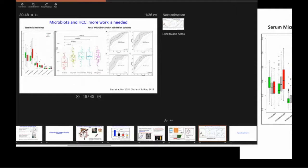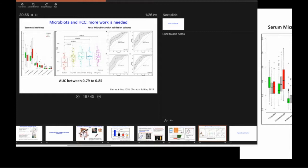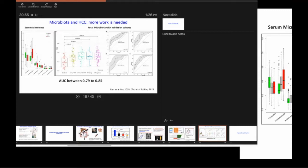It has been studied in NAFLD, alcohol, hepatitis C, hepatitis B, primary sclerosing cholangitis. It has been studied in all of them. But the two main important things are alcohol and NAFLD,